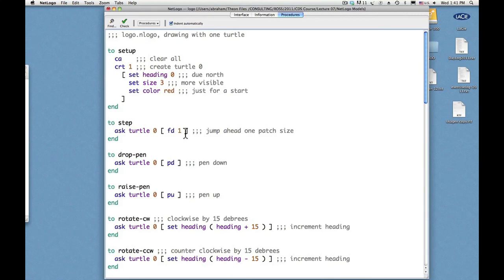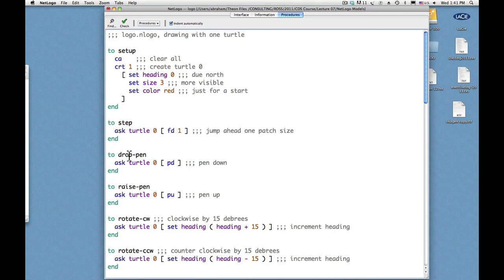So jump ahead one patch size. And then the drop pen button asks the turtle to do a PD, which means pen down. Put your pen down.